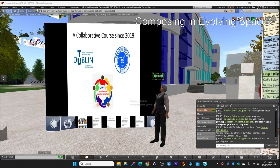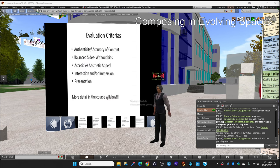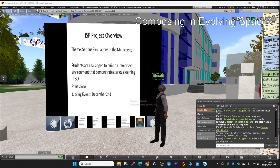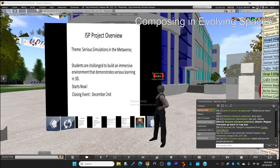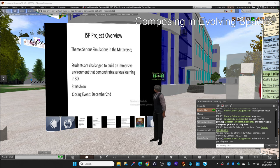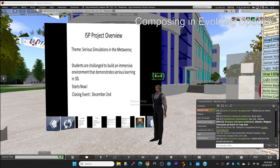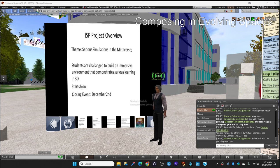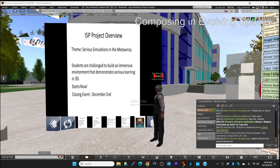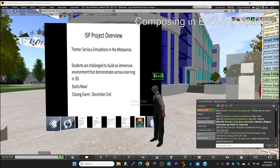What you're going to do is, you're going to, this is our team by the way, and then you're going to have serious simulations in the metaverse. This is the team of the project. And students are challenged to build an immersive environment that demonstrates serious learning in 3D. It started already. So we are working for it already. And it's the closing date for this is December 2nd. On December 2nd, we're all going to meet here in Virtual World. And you're going to present your builds. You're going to present your area that you build here in 3D, which is the immersive environment. And you're going to show or teach something to the audience there. You're going to tell something to them with your build. That is your main objective in this.